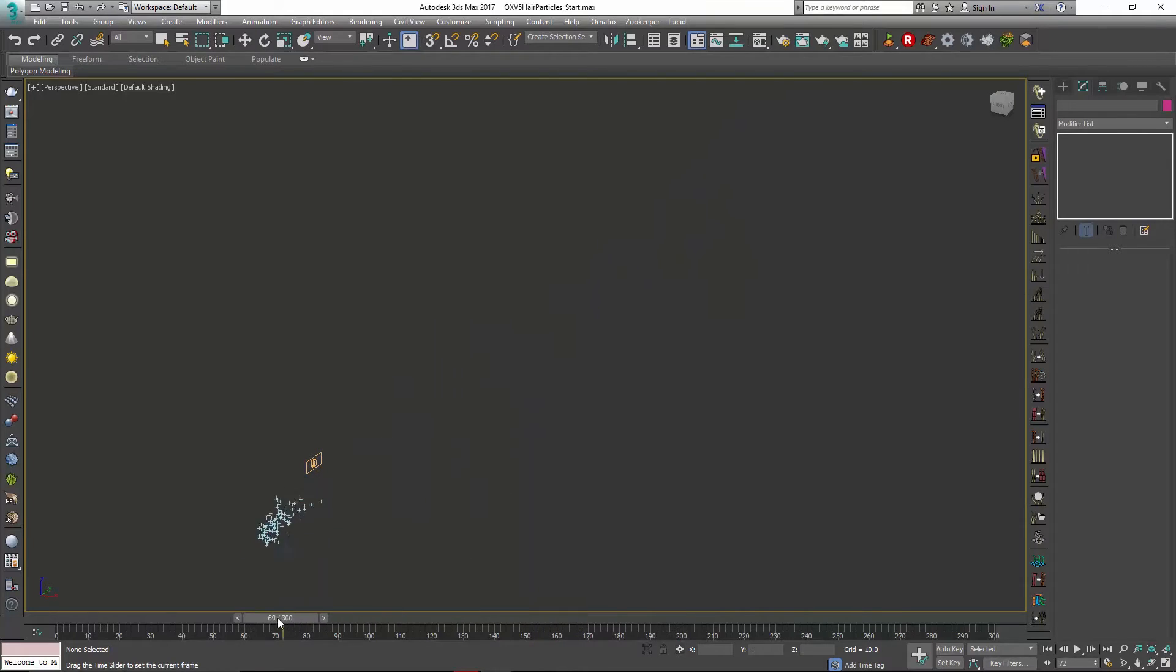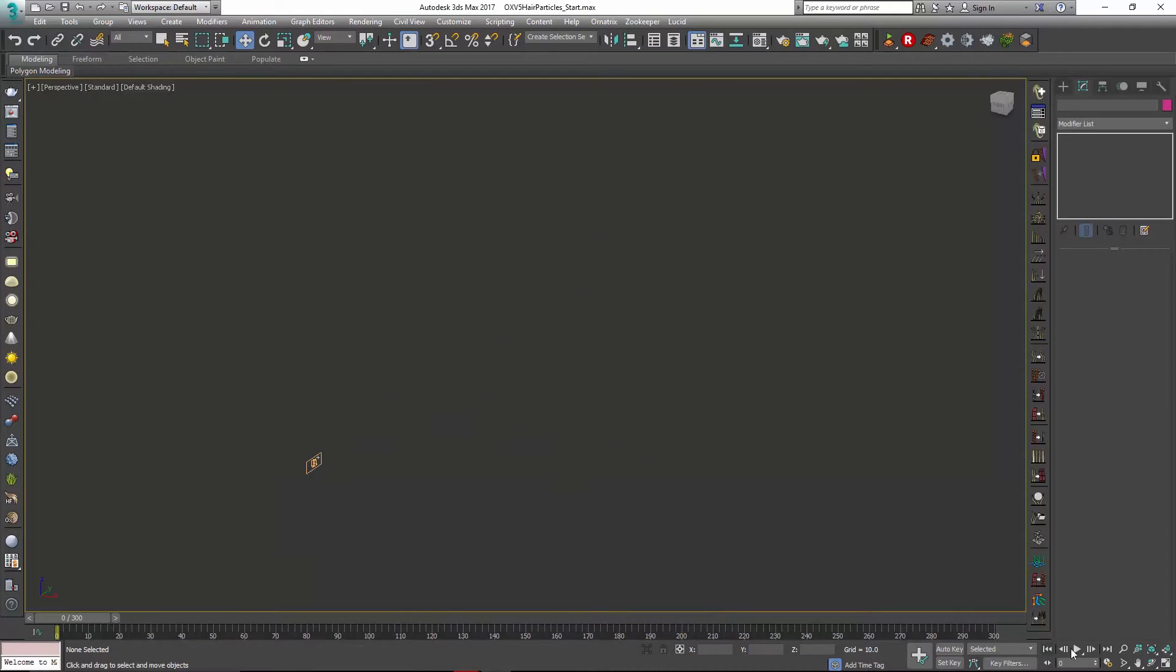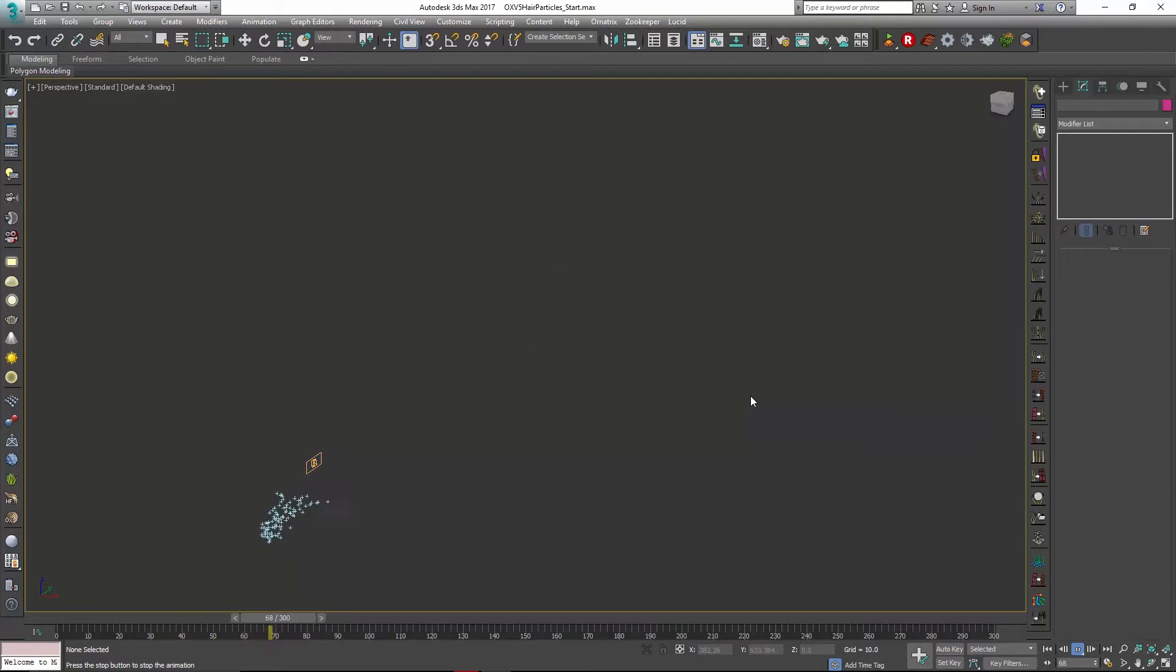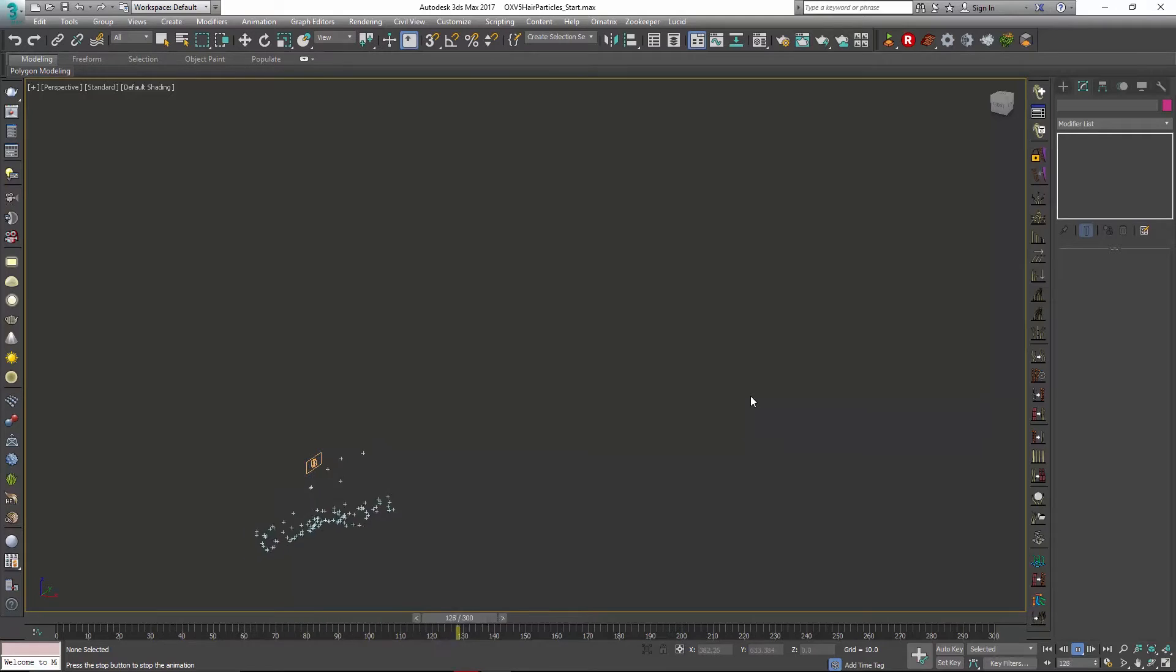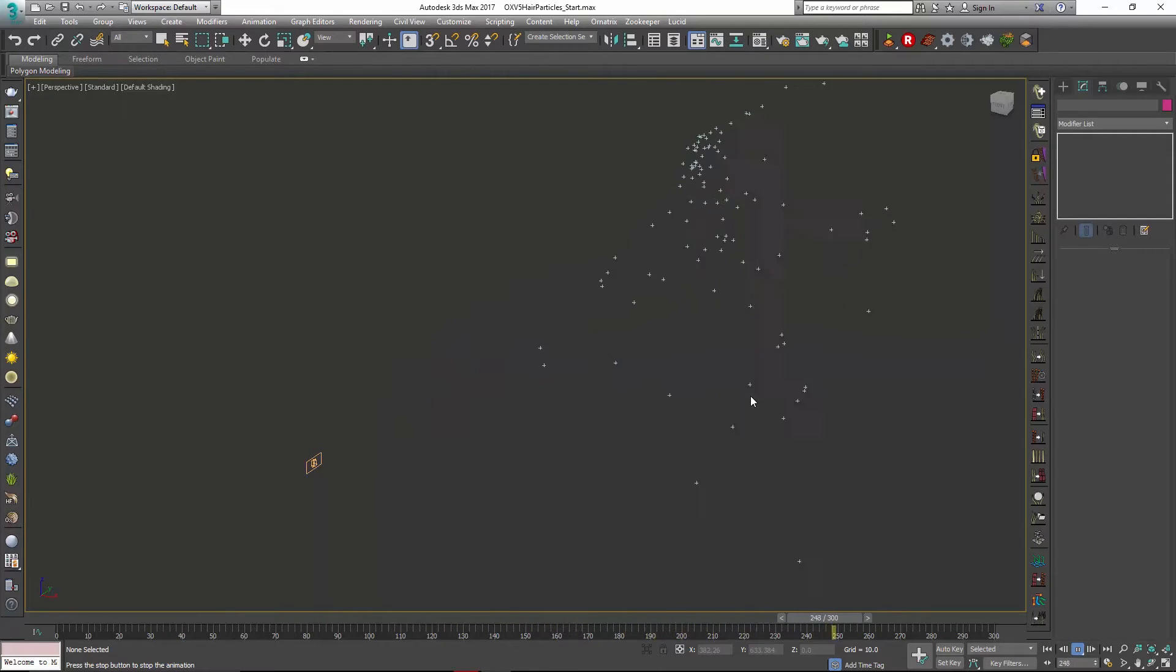That's going to allow us to generate some hair from this particle motion. You can see here that I have these particles that if I play through are kind of working in a little kind of smoky motion graphics type way.